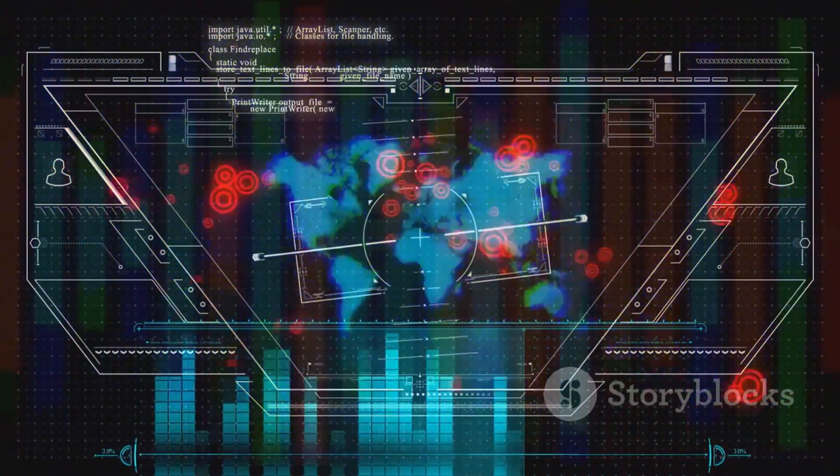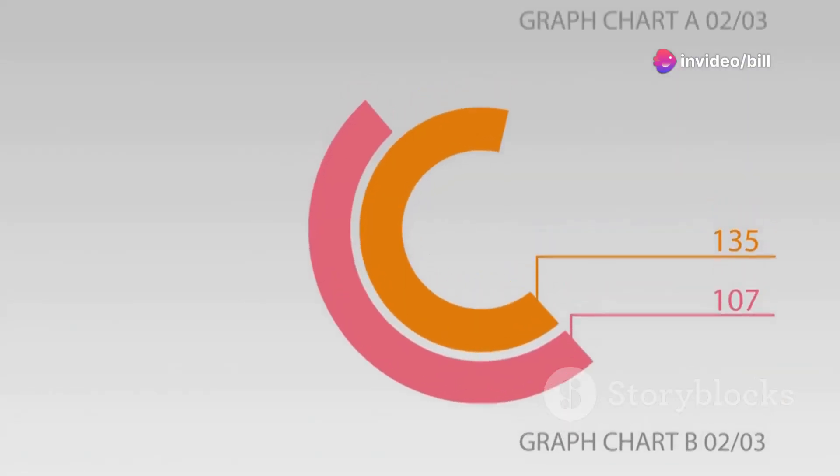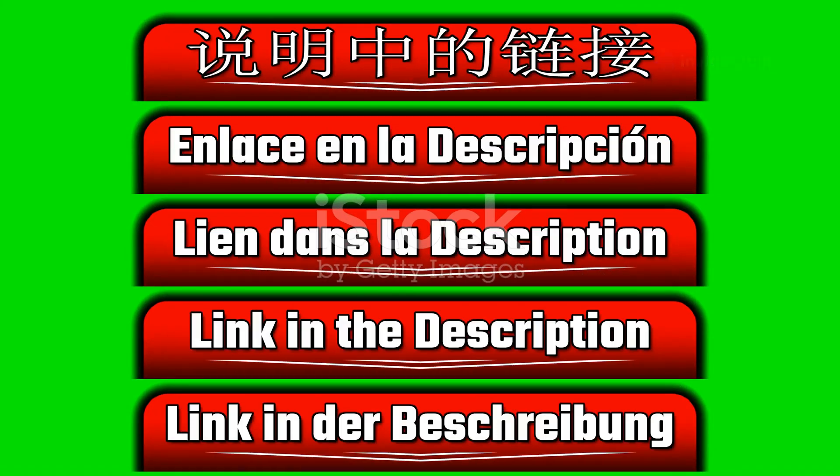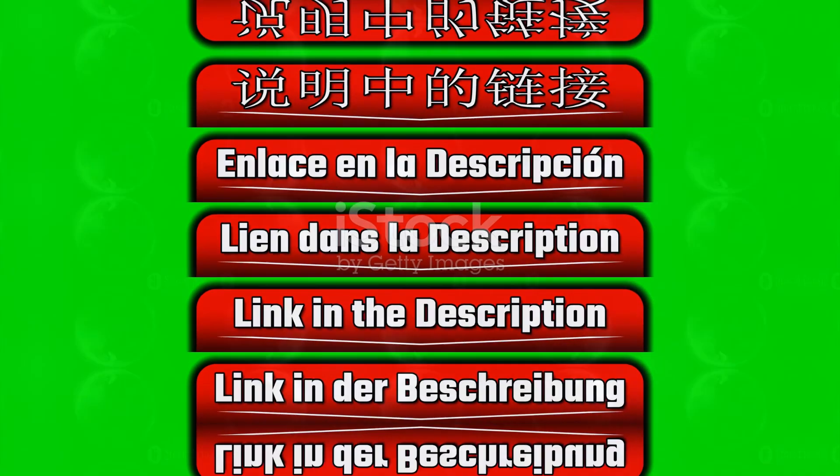Enter Raskai, the game changer for YouTube creators around the globe. Today I'm going to walk you through how Raskai can effortlessly translate your videos into multiple languages, expanding your reach and boosting your views. And don't forget the link to Raskai is right in the description below.